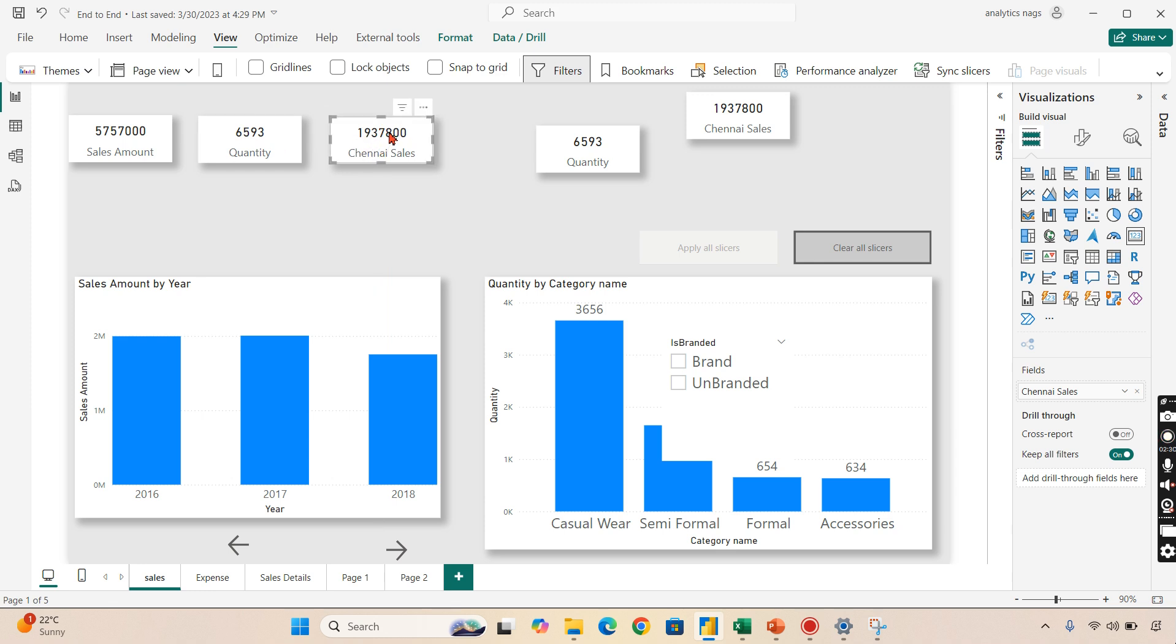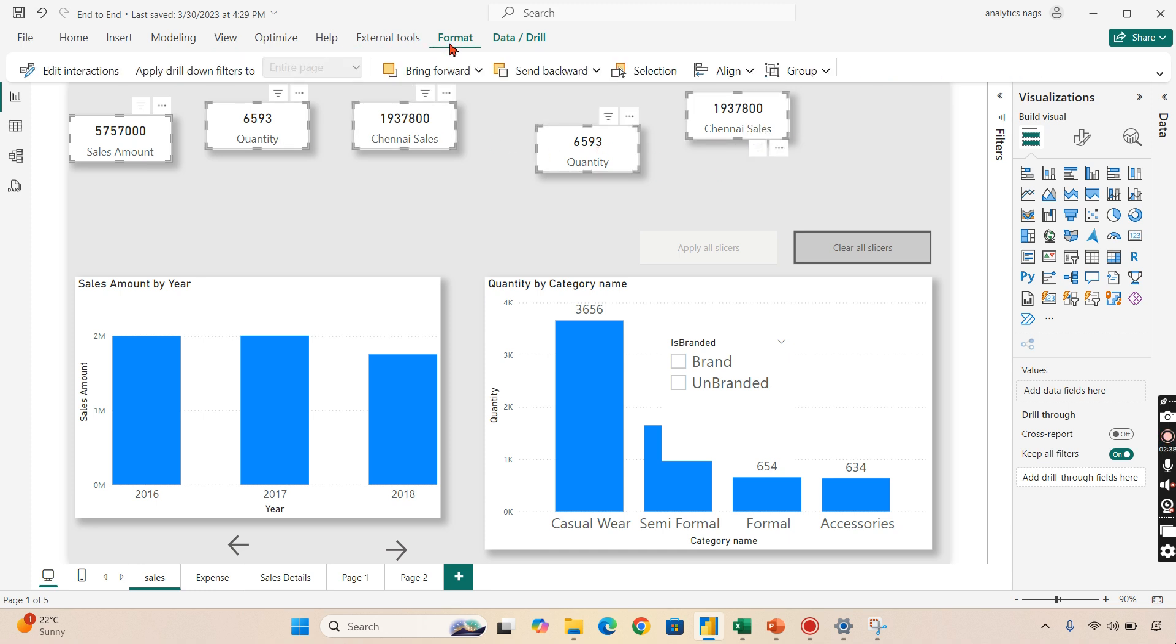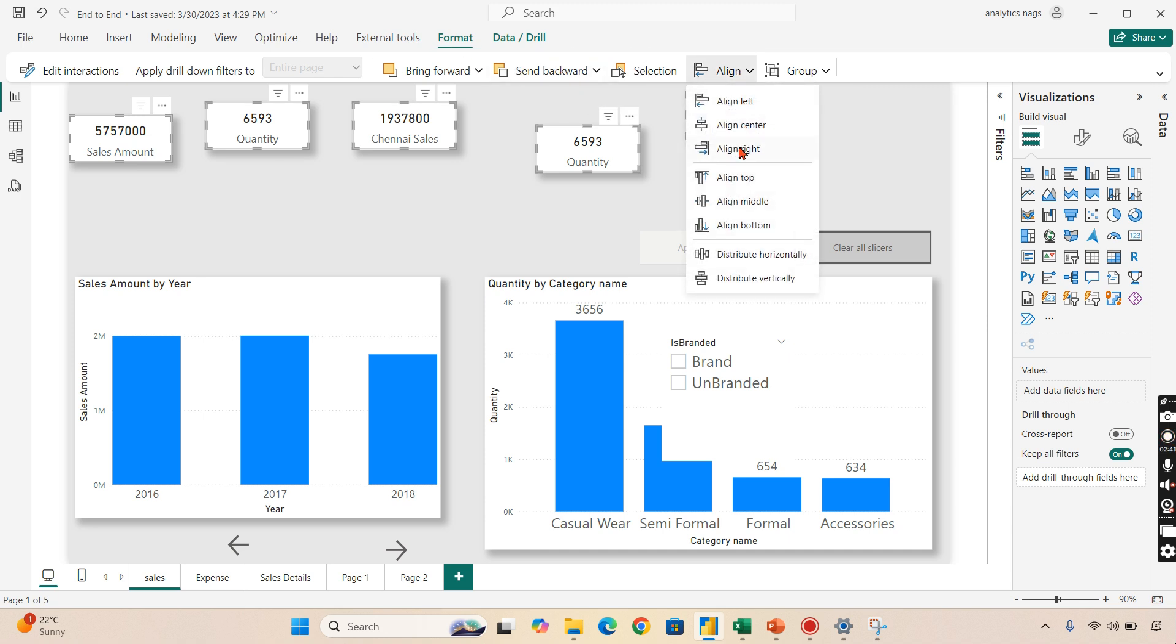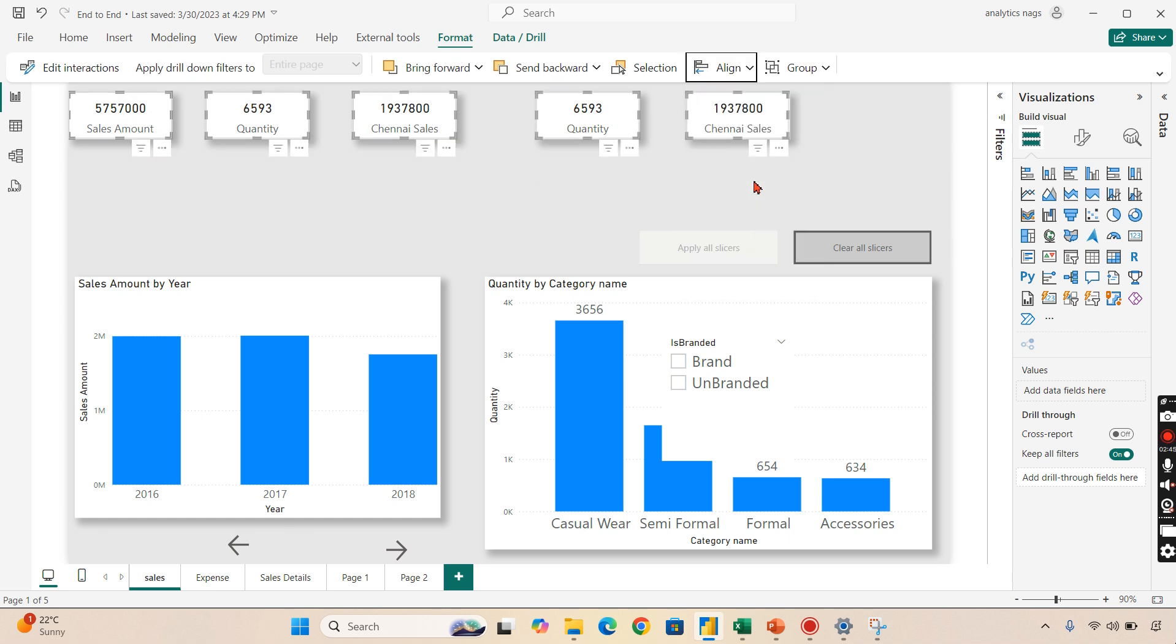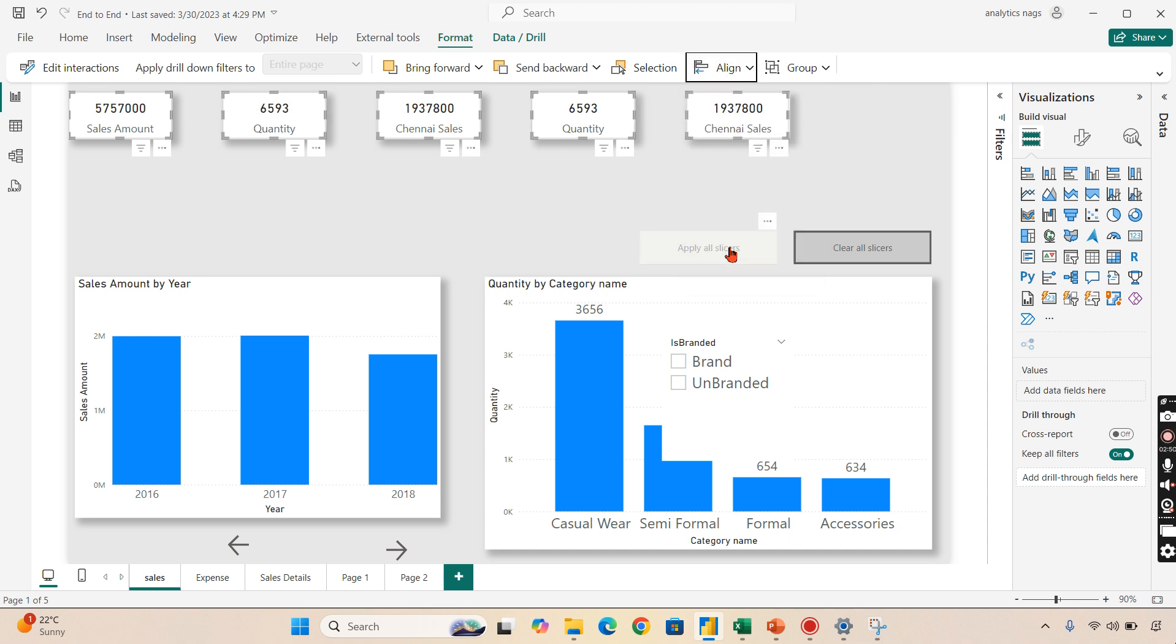another smarter way is to just click on the cards. Now you choose the align option. In the align menu, you can first keep align top, so everything will be aligned at the top.